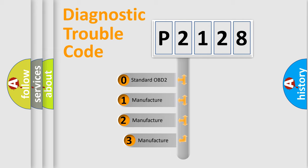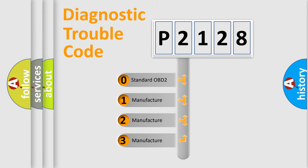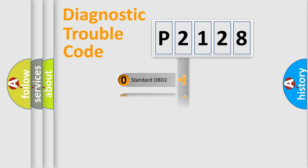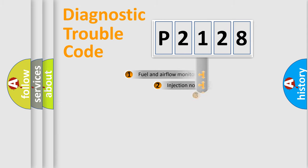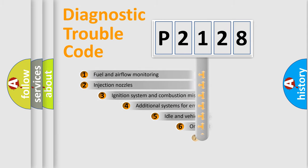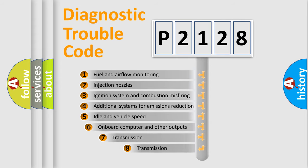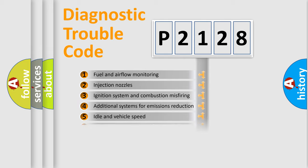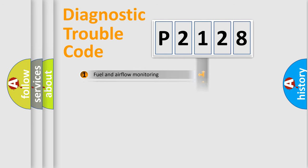If the second character is expressed as zero, it is a standardized error. In the case of numbers 1, 2, 3, it is a car specific error. The third character specifies a subset of errors. The distribution shown is valid only for the standardized DTC code.